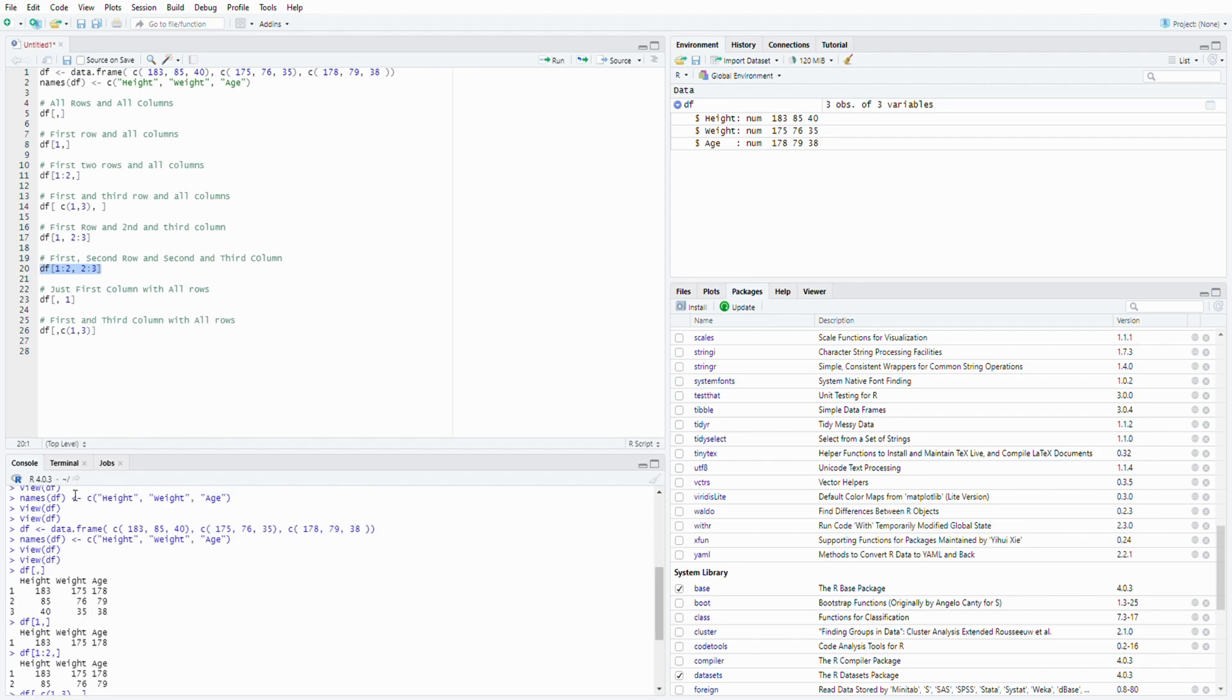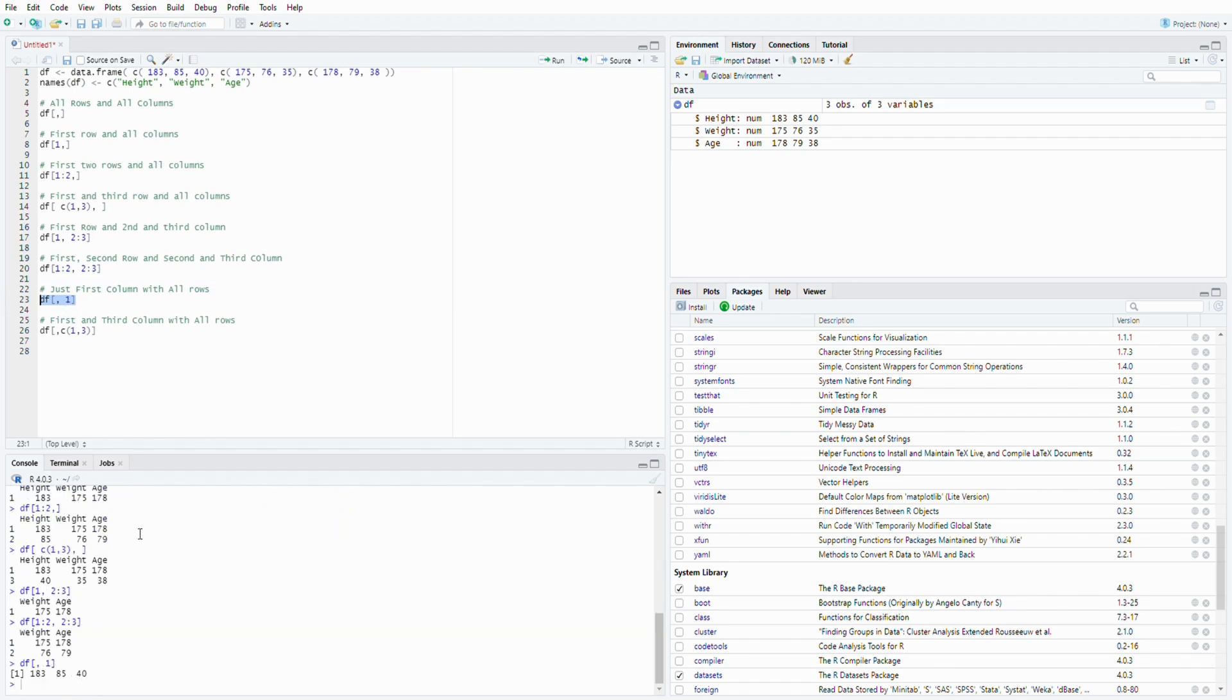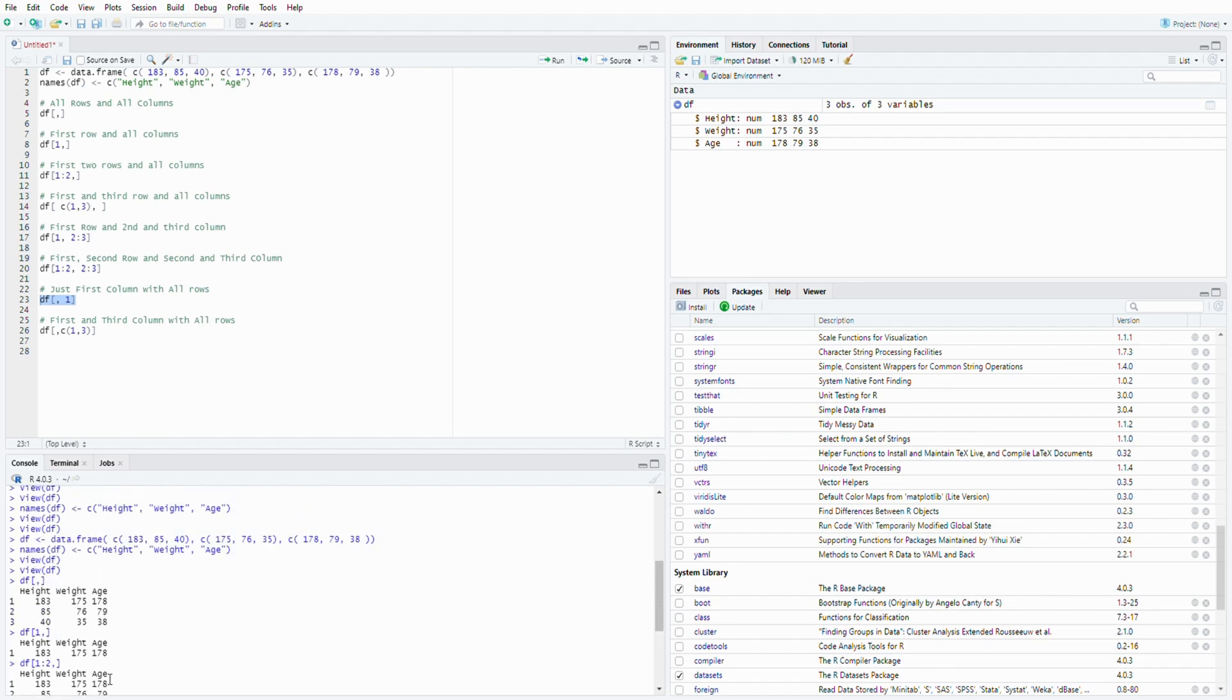And now you want to get the first column with all the rows. You just do bracket, blank, everything from the rows and the first column. So this will give you a vector, 183, 85, 40, but they put it in a row. So actually this is the first column you selected, 183, 85, and 40 for all the heights.